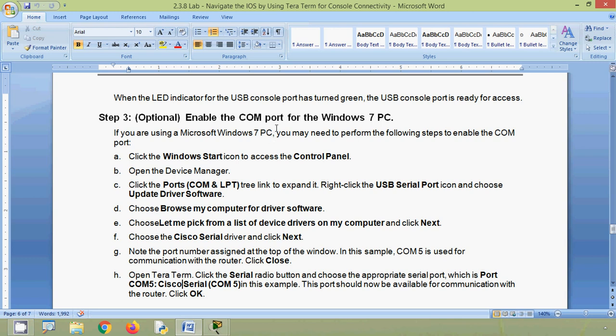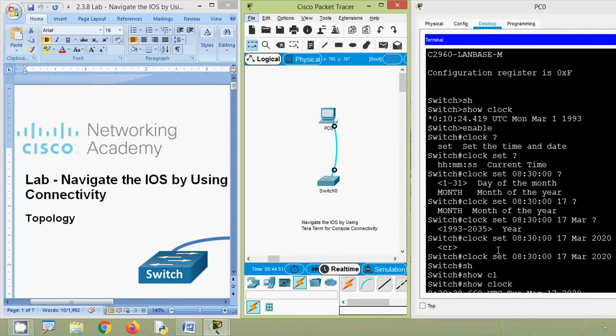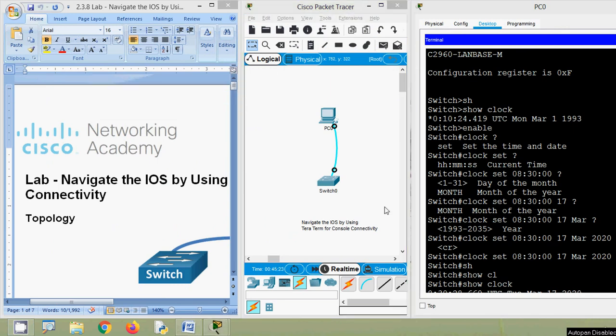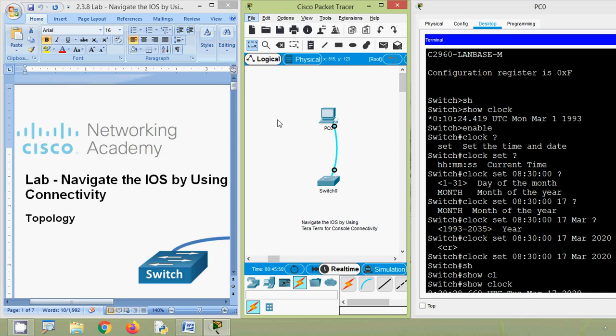Friends, in this lab activity we have seen how to navigate the IOS by using Tera Term for console connectivity. If you have any doubt or suggestions, please comment below. If you like our video, give a thumbs up and share with your friends. Follow us on Facebook, don't forget to visit our website, stay tuned, and we will meet again with the next video. Thank you.